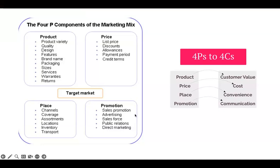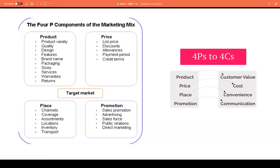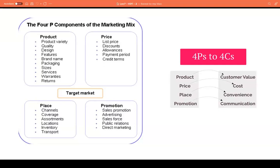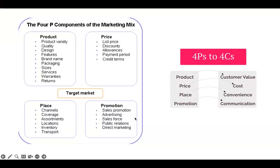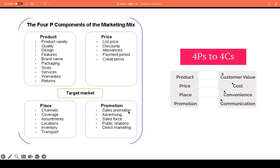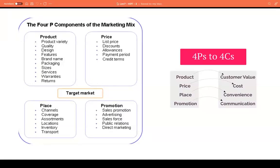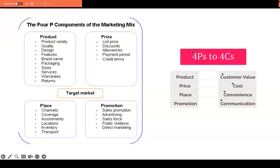The last P is promotion. Promotion involves all the activities used to communicate and promote the product to the target market. This includes advertising, sales force, personal selling, direct marketing, and digital marketing strategies. The aim of promotion is to make the public aware of your product, generate interest, and persuade customers to purchase your product or service.